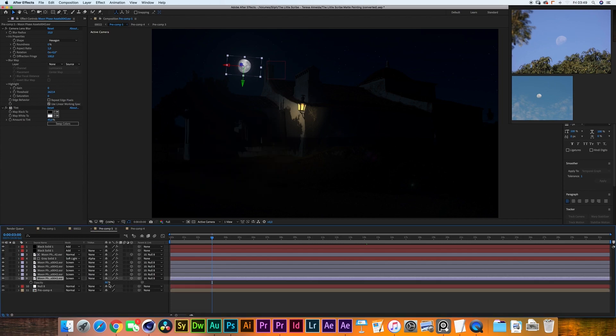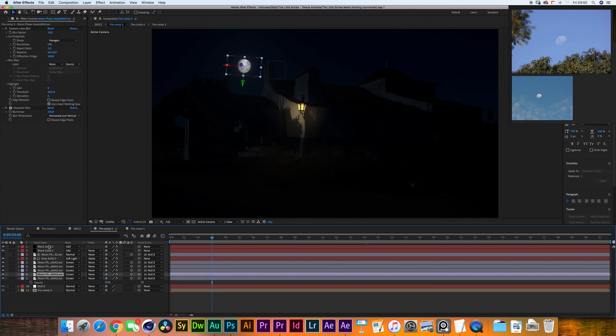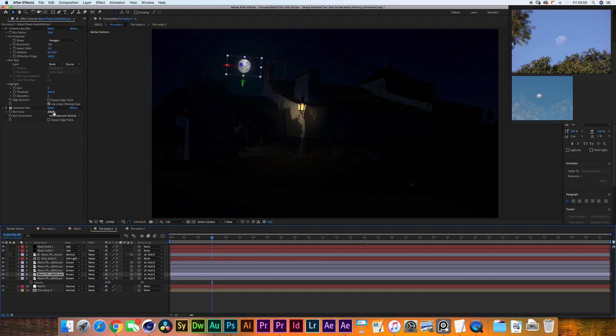I lowered the amount of the tint to about 40% but I've changed the highlights to be slightly more blue. I've lowered the opacity to be about 90%. I've duplicated that layer, I've removed the tint so that we get some more of that original color back and I've added the gaussian blur.